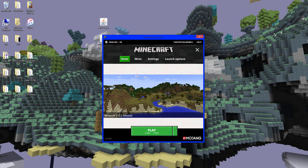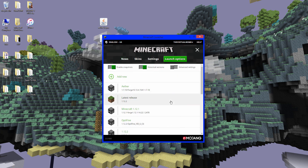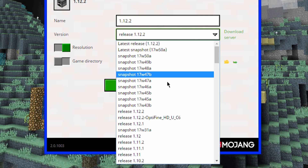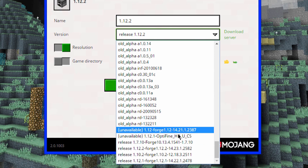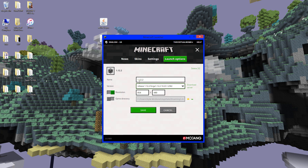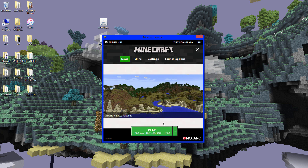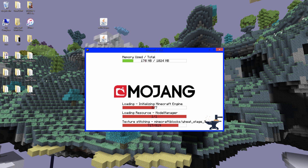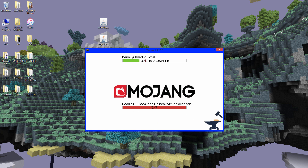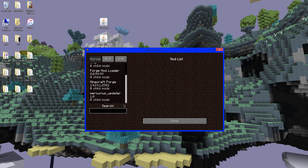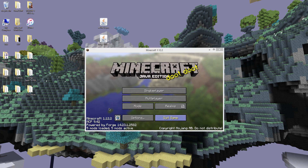Open Minecraft again. Instead of clicking Play right away, go to 'Launch Options' and find the 1.12.2 profile you made. Click the version dropdown and scroll down until you find 'Release 1.12.2 Forge' — the version you just downloaded. Click 'Save.' You can rename it to 'Forge' if you want. Go to News and click Play. You'll see a Forge loading screen — it may take a while. Once it's loaded, go to 'Mods' and you'll see Forge and its associated mods loaded. Click 'Done' and quit the game.